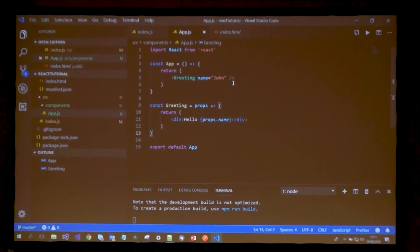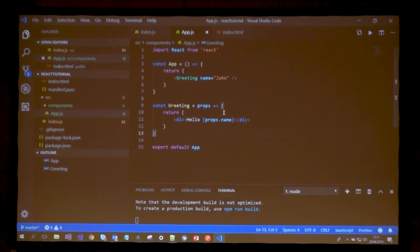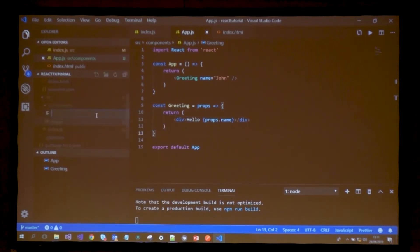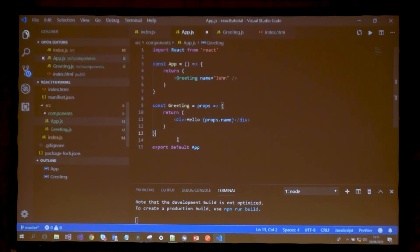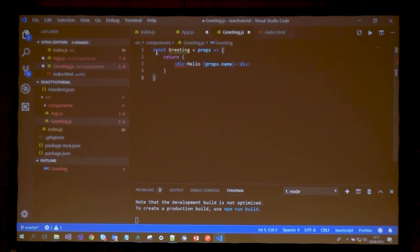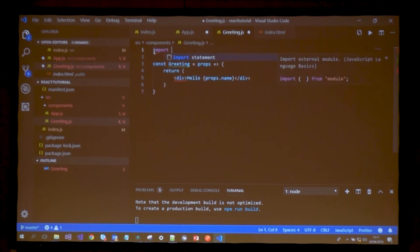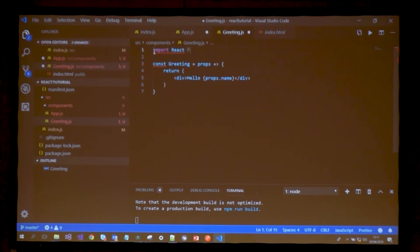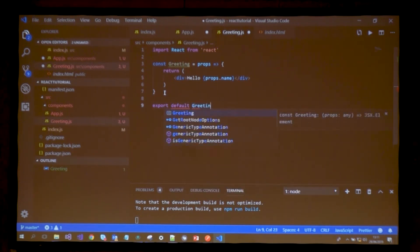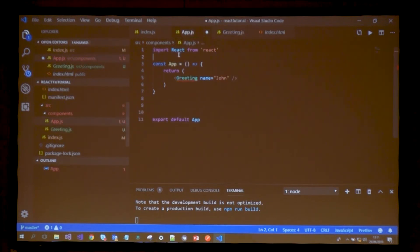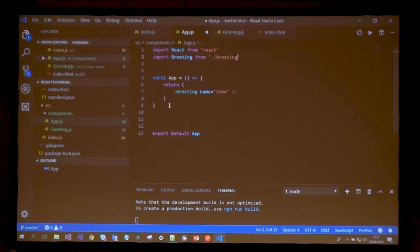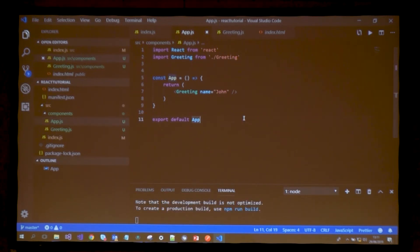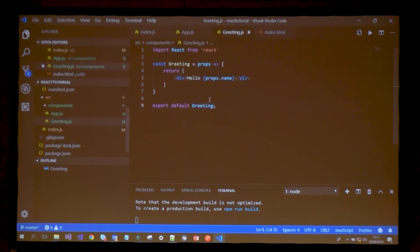Another thing about single responsibility principle - we have app.js with two components inside. This is bad practice. You should create another file with your greeting component, import React as always - this is typical boilerplate - and export this component. Then import it from here.